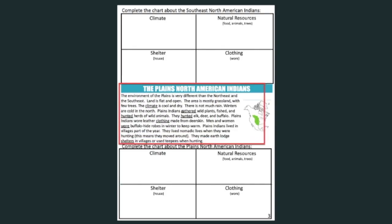Now find page three. Let's read about the Plains North American Indians. The environment of the Plains is very different than the Northeast and the Southeast. Land is flat and open — the area is mostly grassland with few trees. The climate is cool and dry with not much rain, and winters are cold in the North. Plains Indians gathered wild plants, fished, and hunted herds of wild animals including elk, deer, and buffalo. Plains Indians wore leather clothing made from deerskin, and men and women wore buffalo hide robes in winter to keep warm. Plains Indians lived in villages part of the year and led nomadic lives when hunting, making earth lodge shelters in villages or using teepees when hunting.